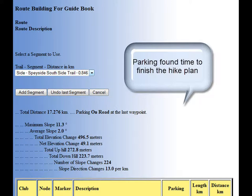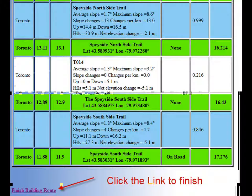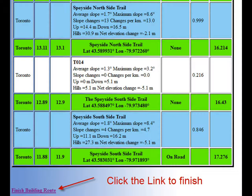So now let's scroll down to the bottom of the screen and see where we are. This hike was the first in the series of the Toronto section that we wanted to make between 15 and 20 kilometers long. So we kept going until we found a parking spot at the 17.276 kilometer mark. This is the end of the Speyside south side trail. Also notice that it's at the marker 11.9, which is the Toronto marker that you can see on the map.